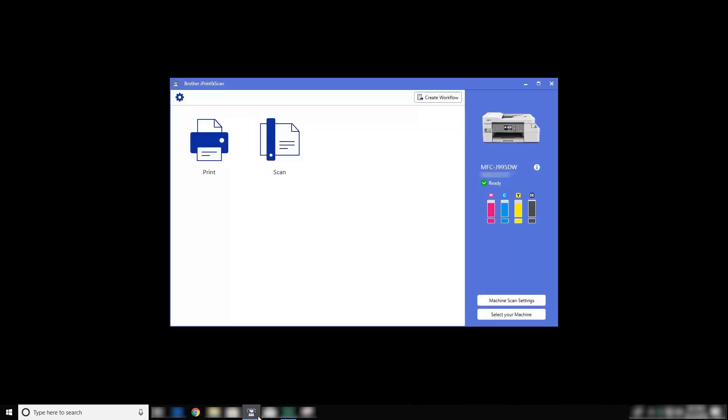To begin, launch the Brother iPrint and Scan application. Although there are several methods for emailing from Brother iPrint and Scan, for this video we will focus on saving the scanned documents to the computer and attaching them using the Gmail website.